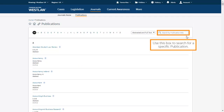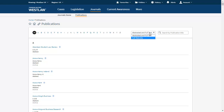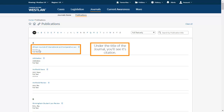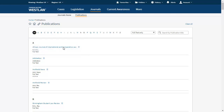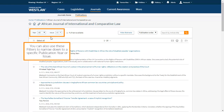Use this box to search for a specific publication. Alternatively, use this filter to just see full text journals only. Under the title of the journal, you will see its citation. By browsing, you can see all the most recent articles for the journal. You can also use these filters to narrow down to a specific publication year or issue.